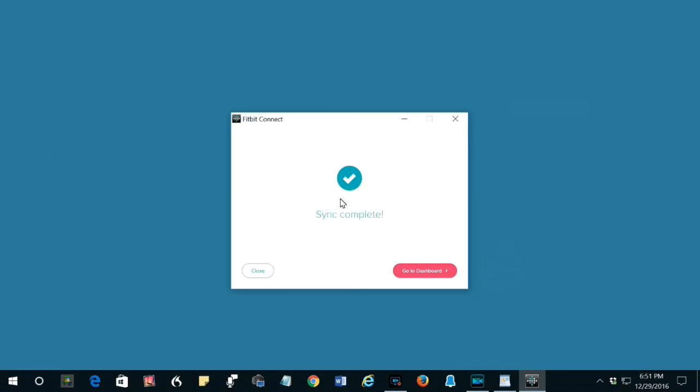Recently, when syncing the Charge 2, a message popped up saying approximately, oops, there's a problem with Fitbit, Fitbit Connect service has stopped. Restart the service or reinstall Fitbit. The problem went away when I restarted the Fitbit Connect service, and here's how to do that.